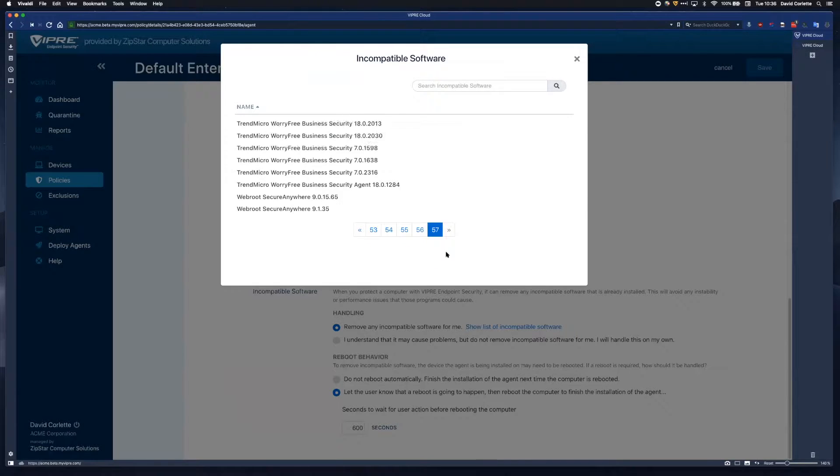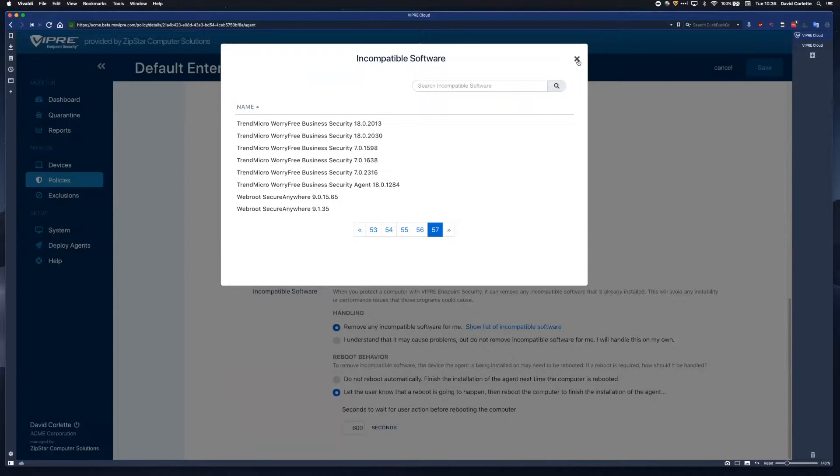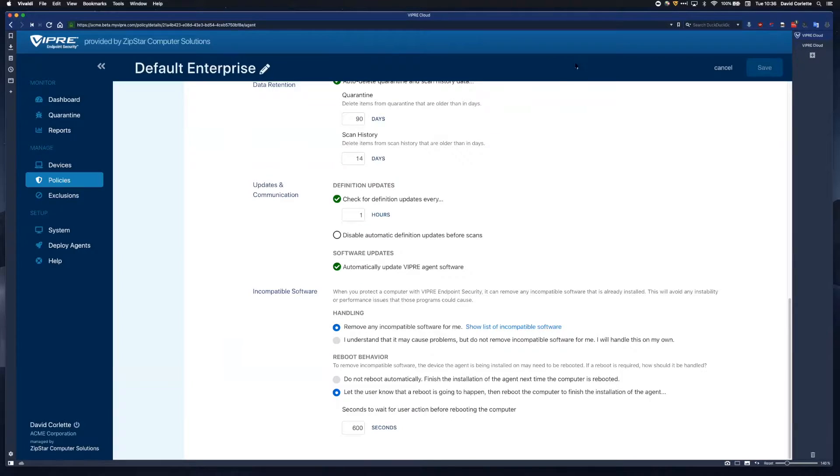The full list of potentially incompatible software that we can cleanly remove is detailed here within the agent policy section. As you can see, there are lots and lots of packages we can clean up.